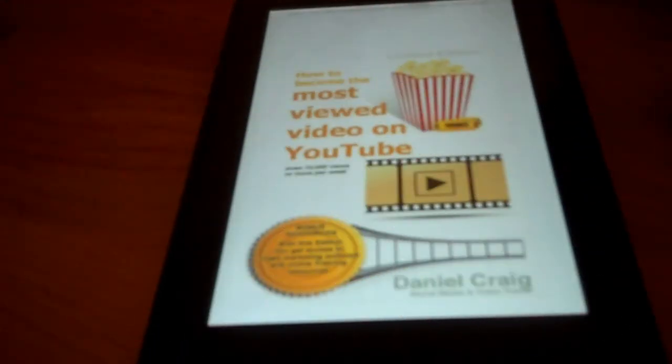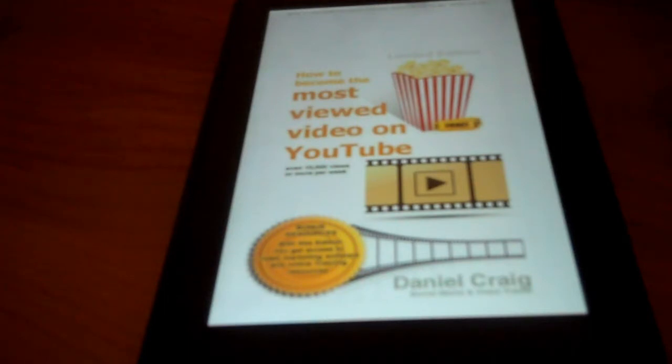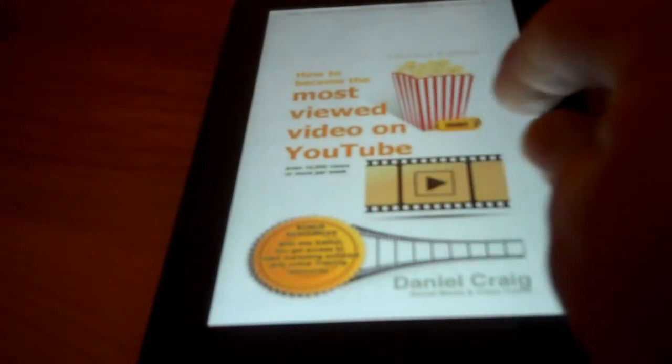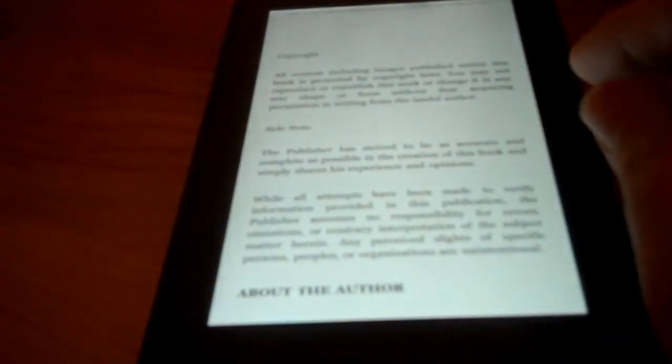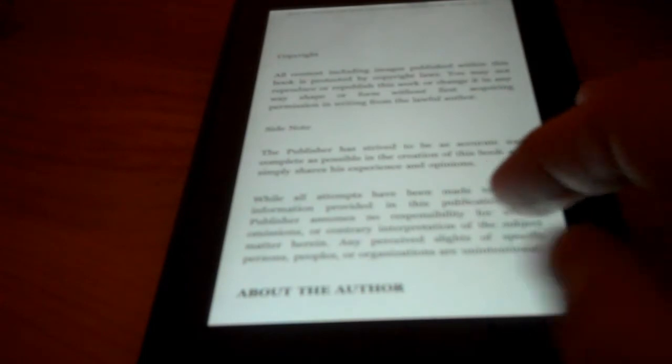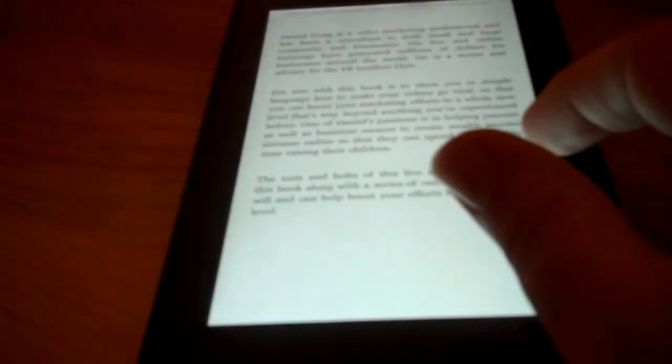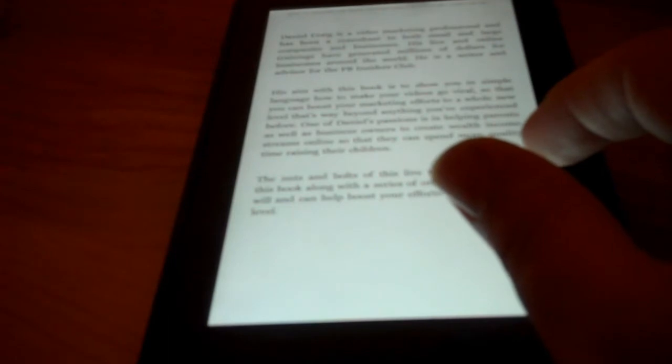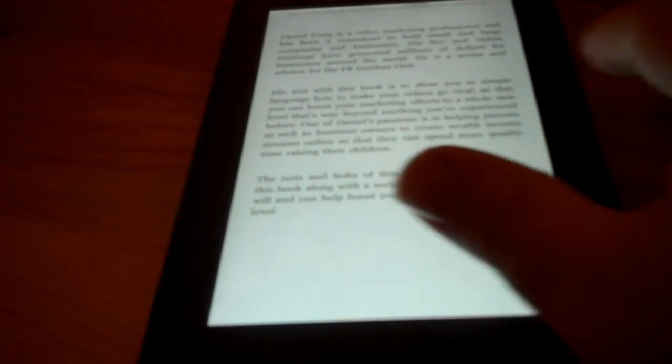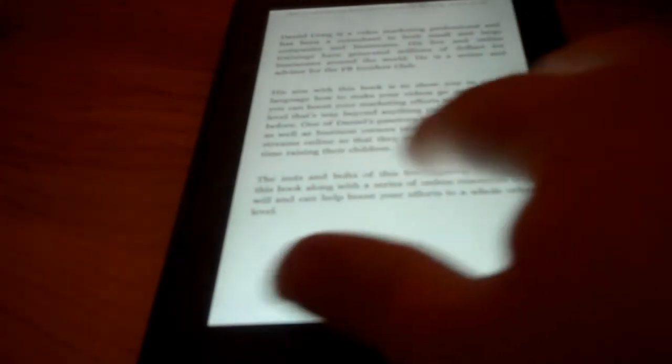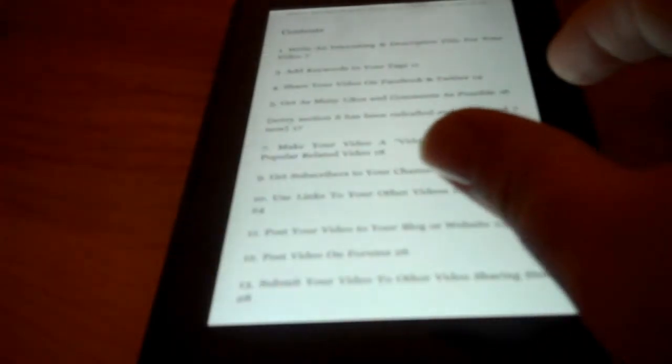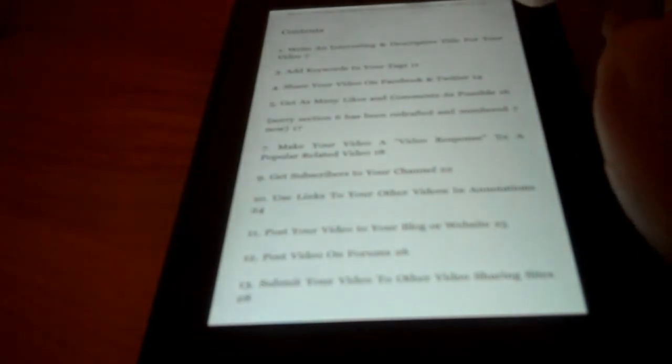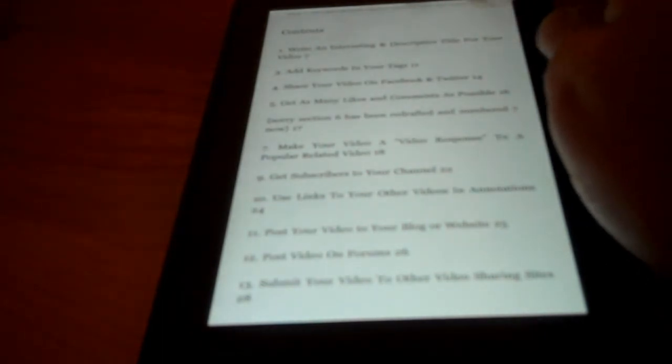The first book I want to talk about is How to Become the Most Viewed Video on YouTube by Daniel Craig. This is not the same Daniel Craig who plays James Bond in the movies, by the way. This is the cover. And here's the copyright and about the author part. It says that this Daniel Craig is a video marketing professional. And then we have the contents. Let me read them for you.